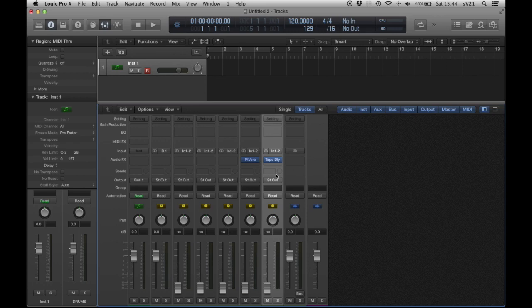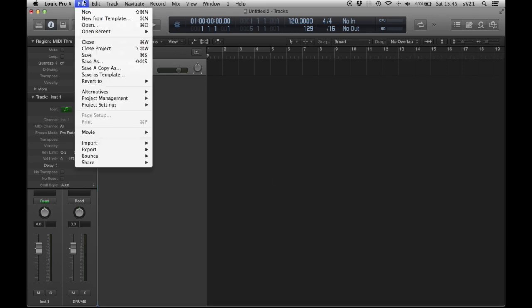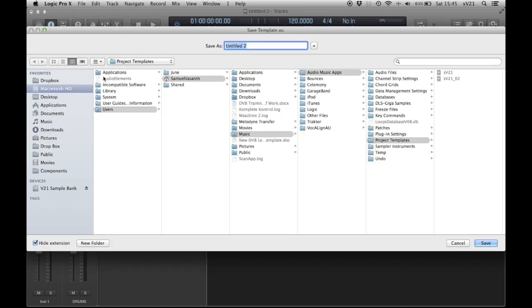Then you need to save it, which I do here: File, Save As Template. Then I'll name it and save it.